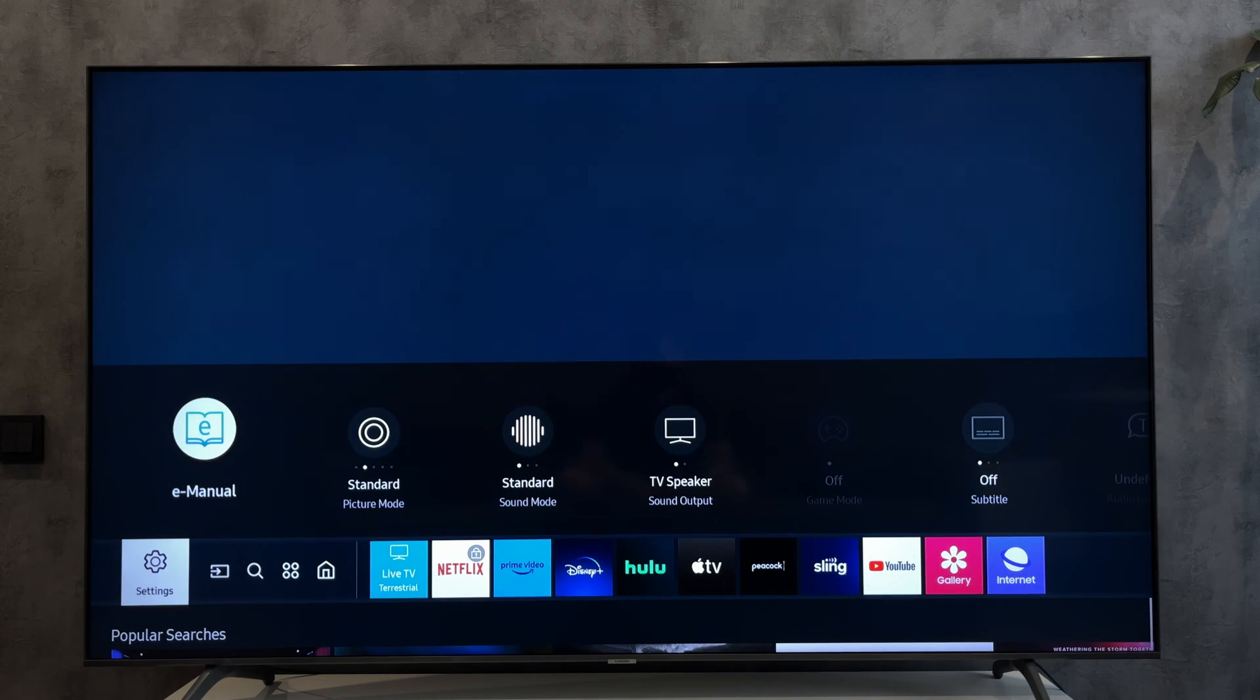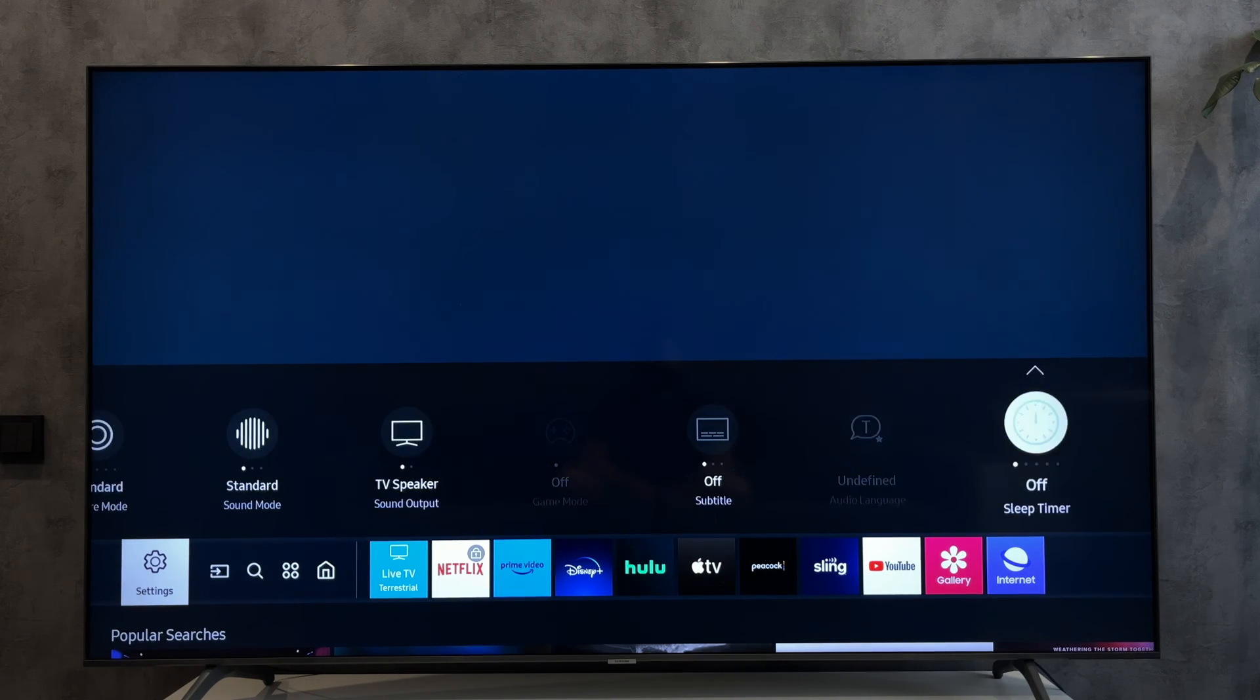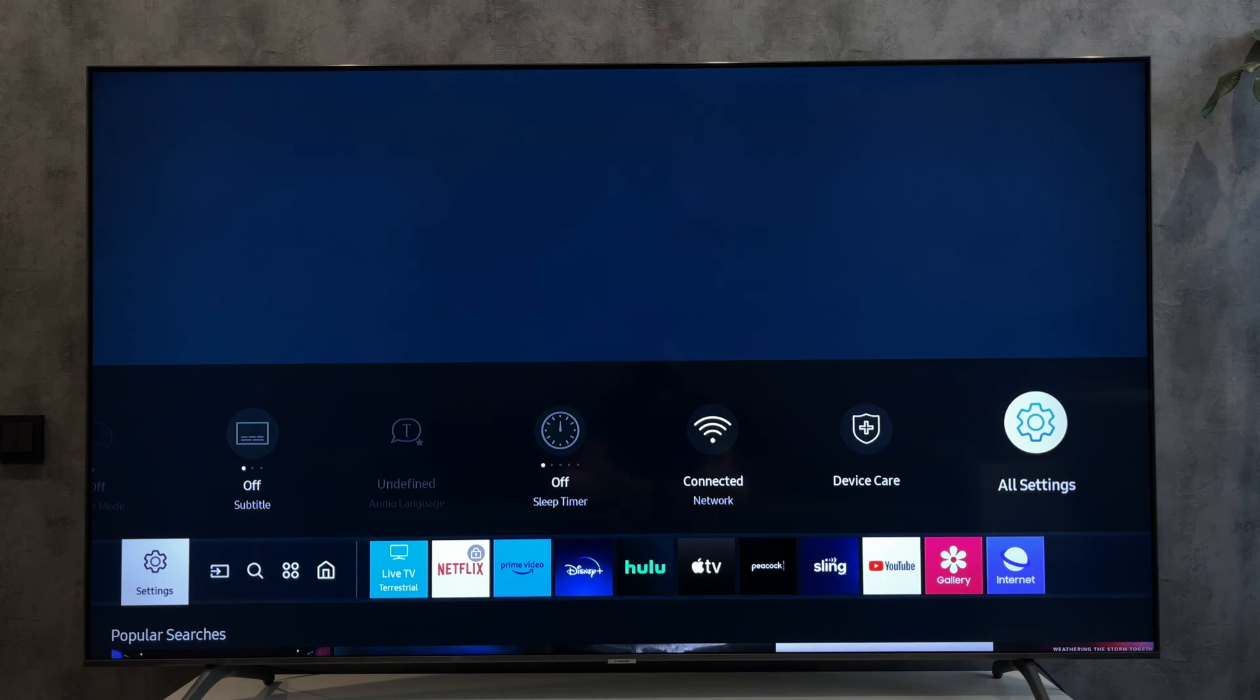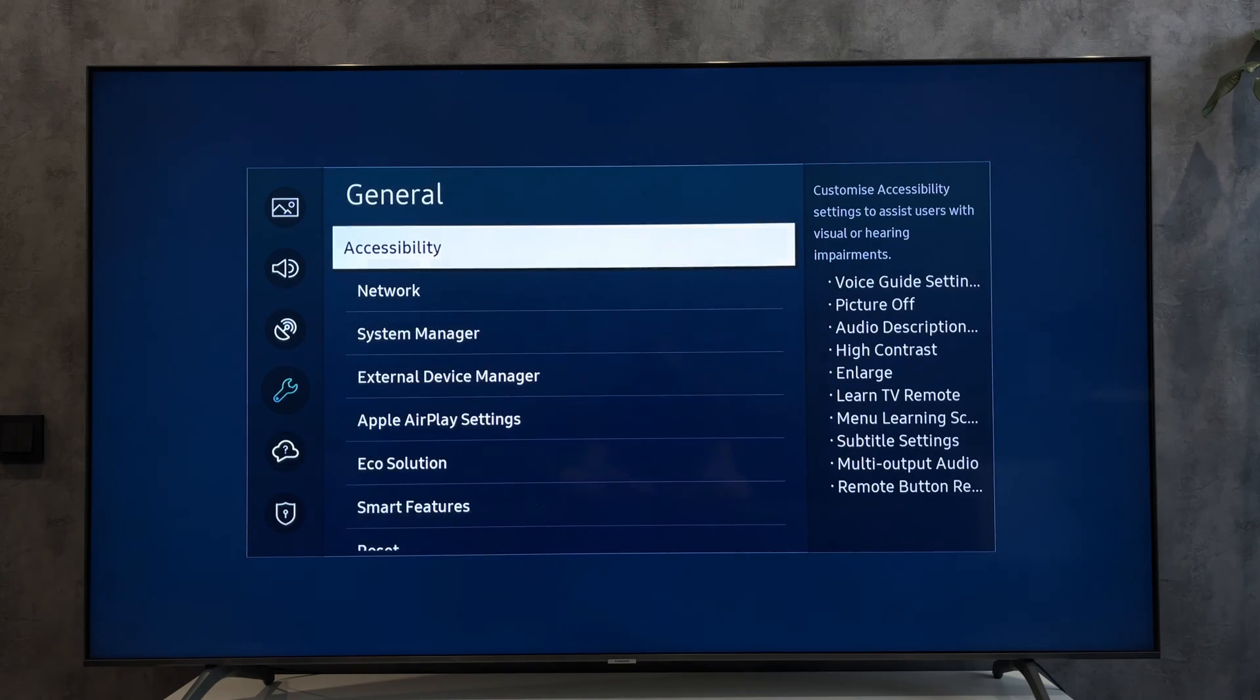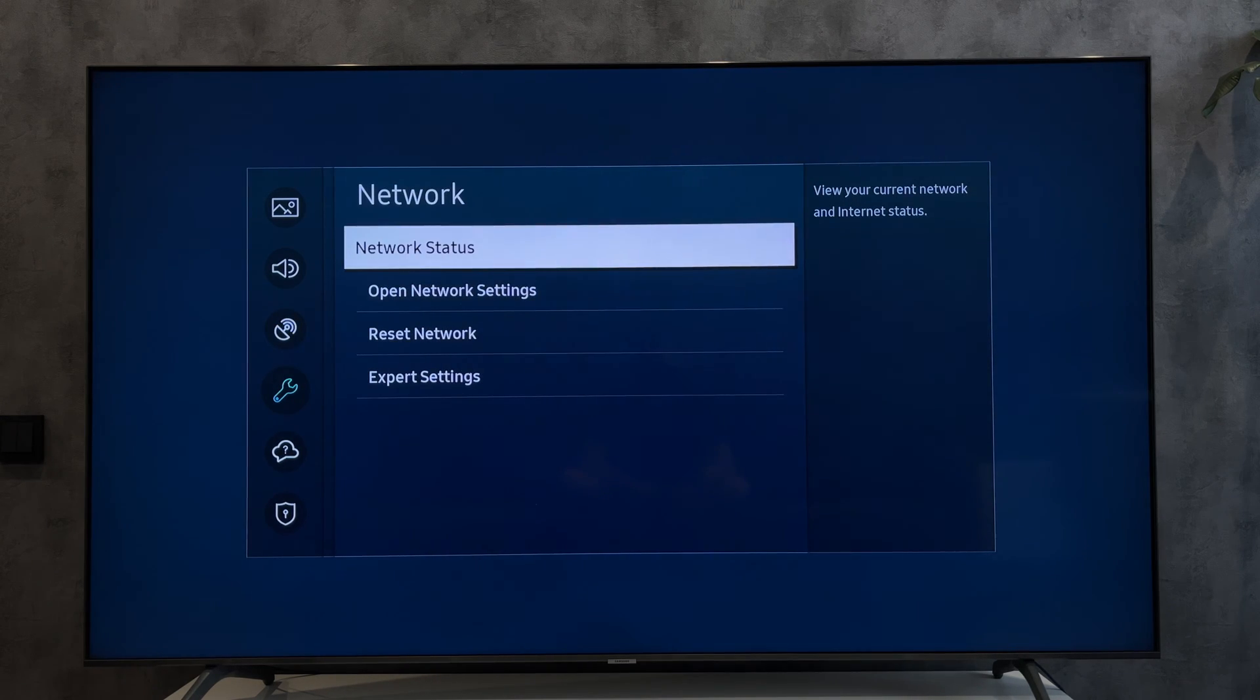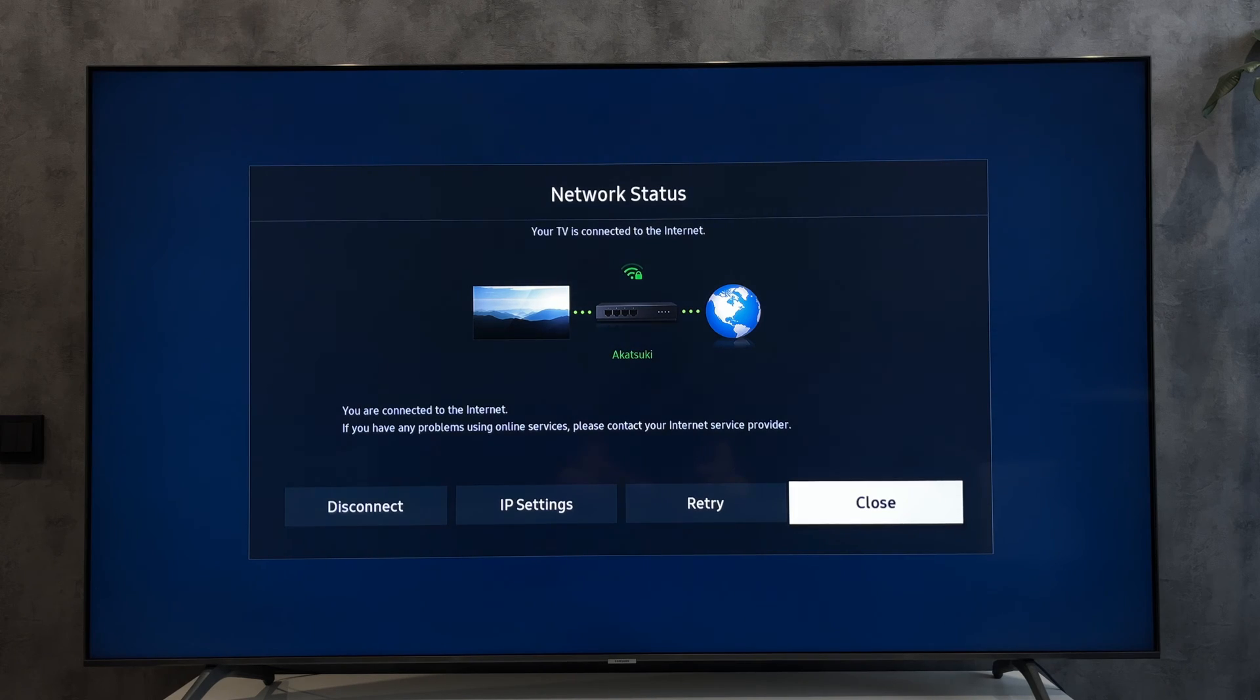Open settings, all settings. Network, network status. Check your network.